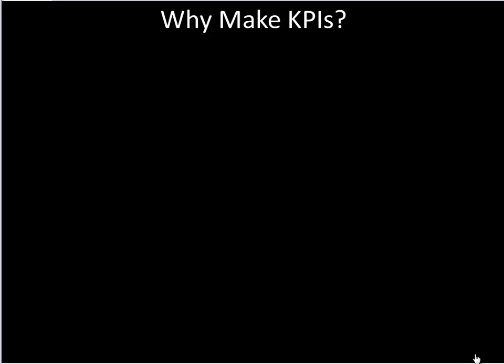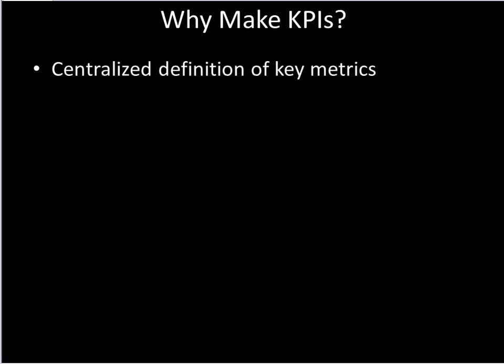So first, we probably should just agree on why we would want to do this. Why make a KPI rather than just have metrics? There are a few good reasons. First is centralizing the definition of these key metrics.